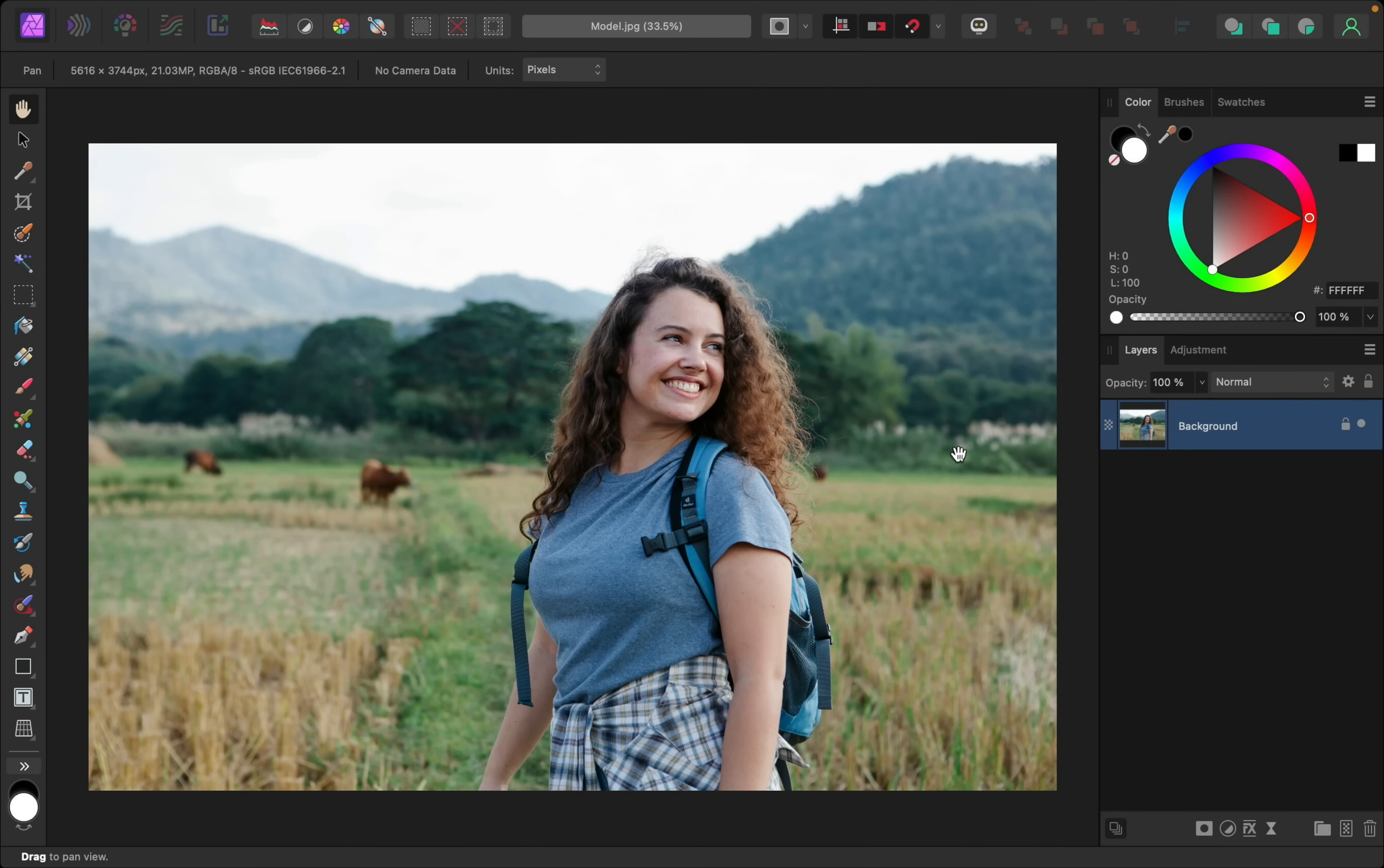If you'd like to follow along, I've left a download link to both of the photos in the video description.